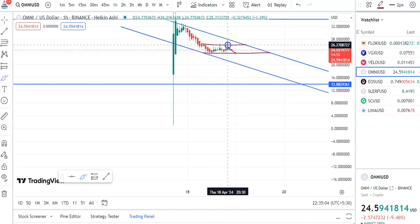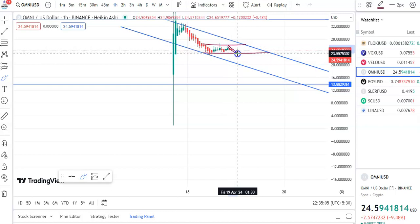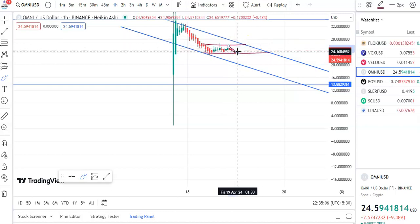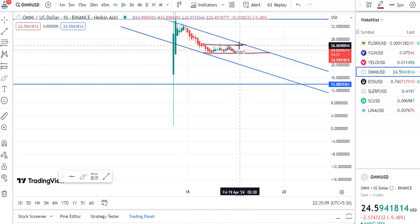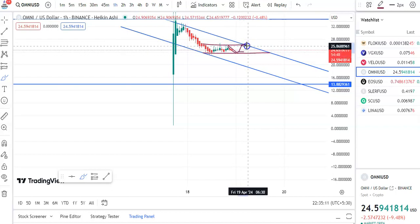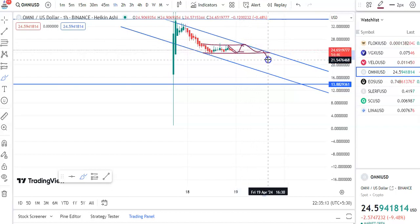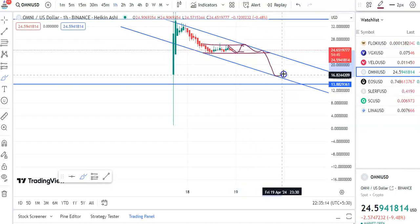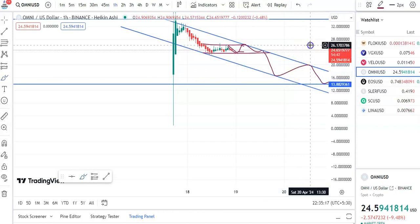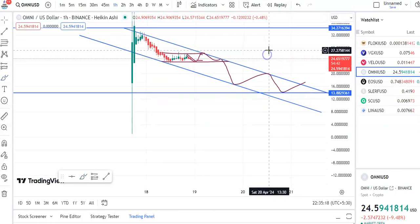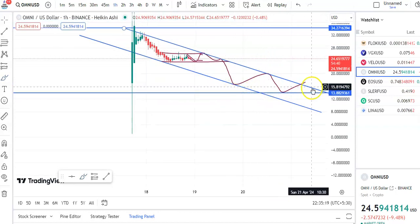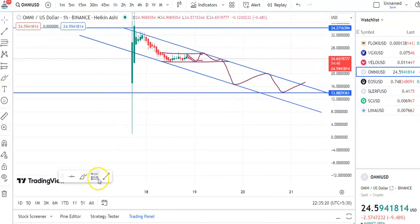Once the breakout happens, you can enter — the entry price is 24 and the target will be around 26. The candles move like this, and then from here the fall takes place again, goes up, fall takes place again, goes up — moving in this channel pattern.